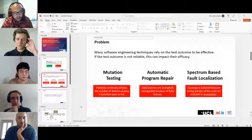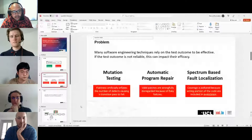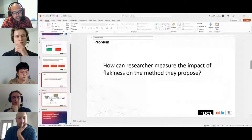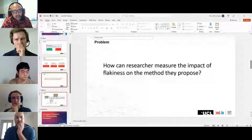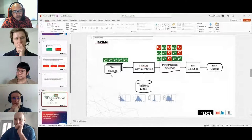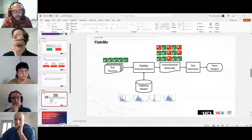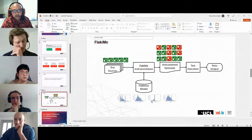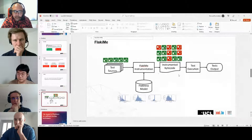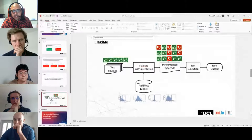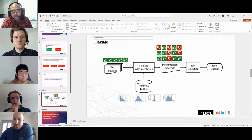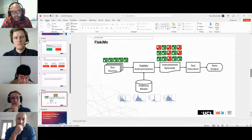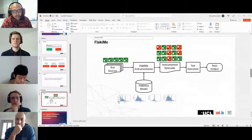The question is how can we measure the impact that flakiness has on different methods, especially when you come up with a new technique, since flakiness is a very random process that is really hard to measure. To help researchers assess that impact, we created the tool FlakyMe, which injects flakiness into the test suite. You start with a test suite where all tests pass, then you define a model — we propose a few but you can define your own — where for each test you give it a propensity to flake, meaning to randomly fail. We then instrument the code and the researcher can control the degree to which tests will flake.